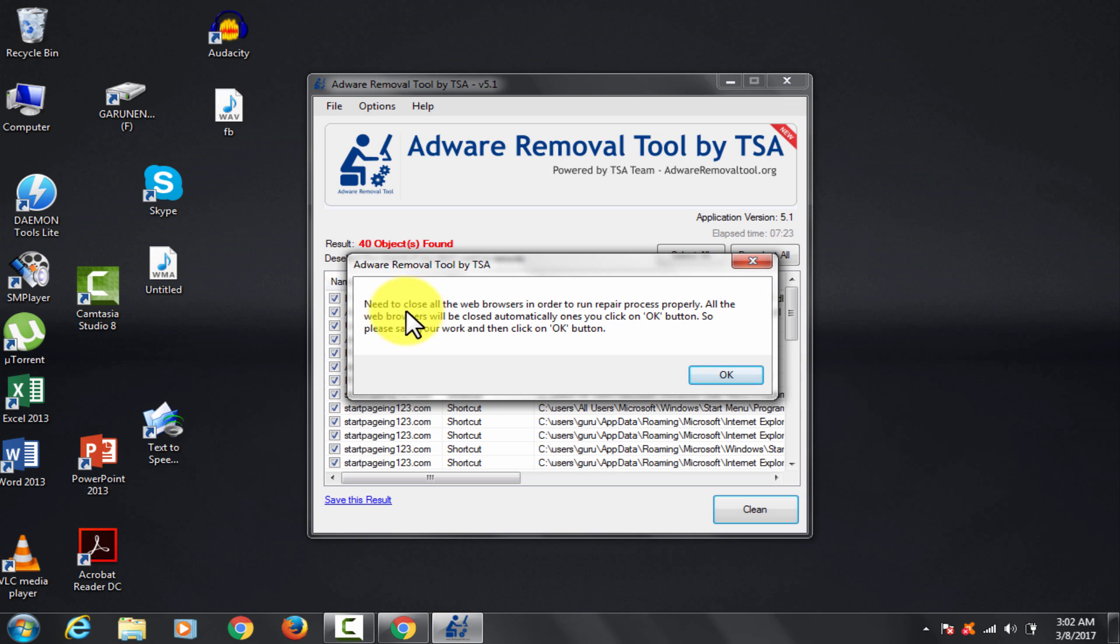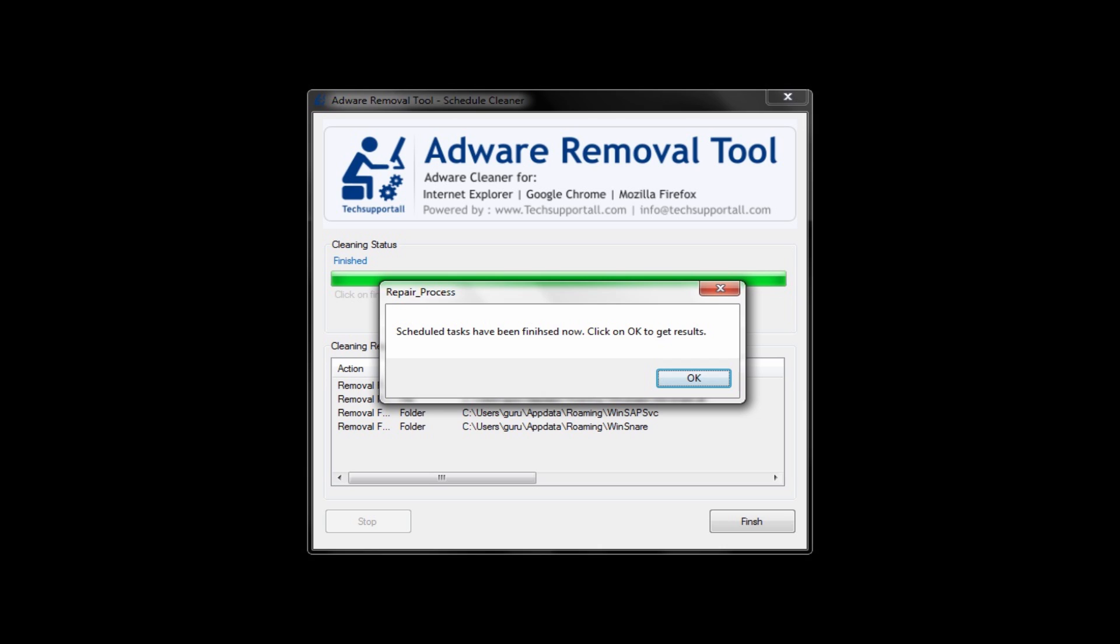It is asking for reboot. Click OK. So I got the screenshot of the message that it gave just after rebooting. It says the tasks have been finished. You can click OK button and proceed.